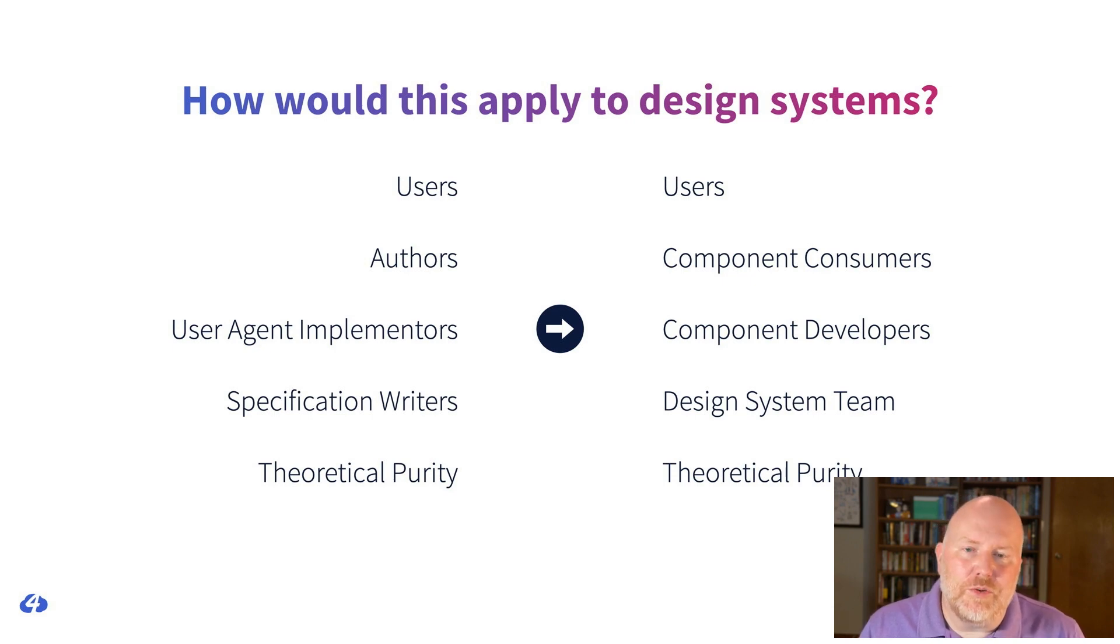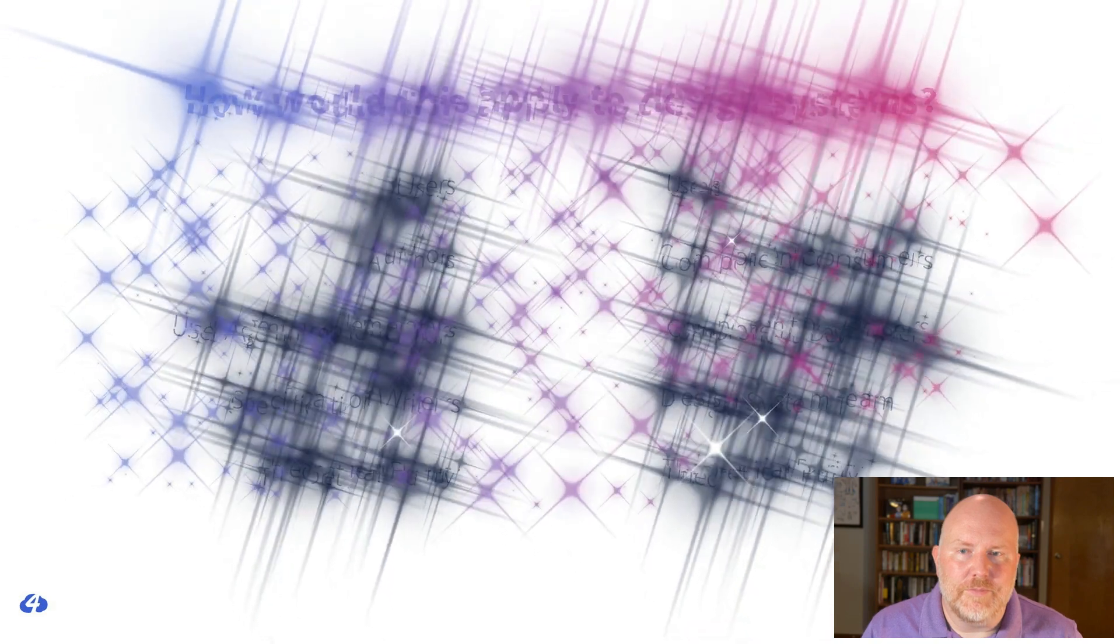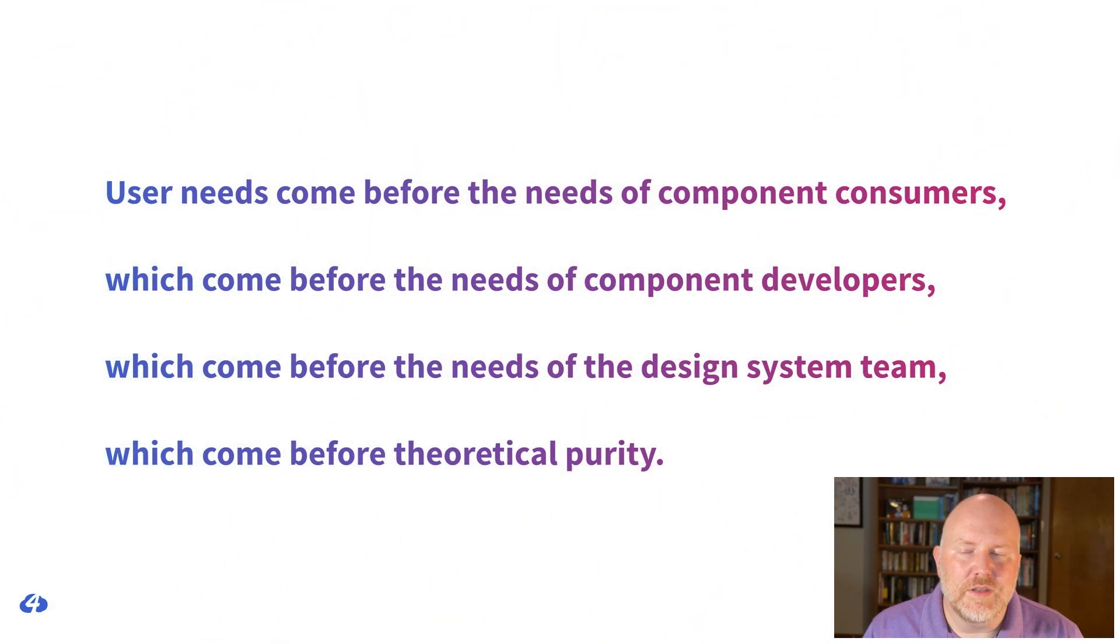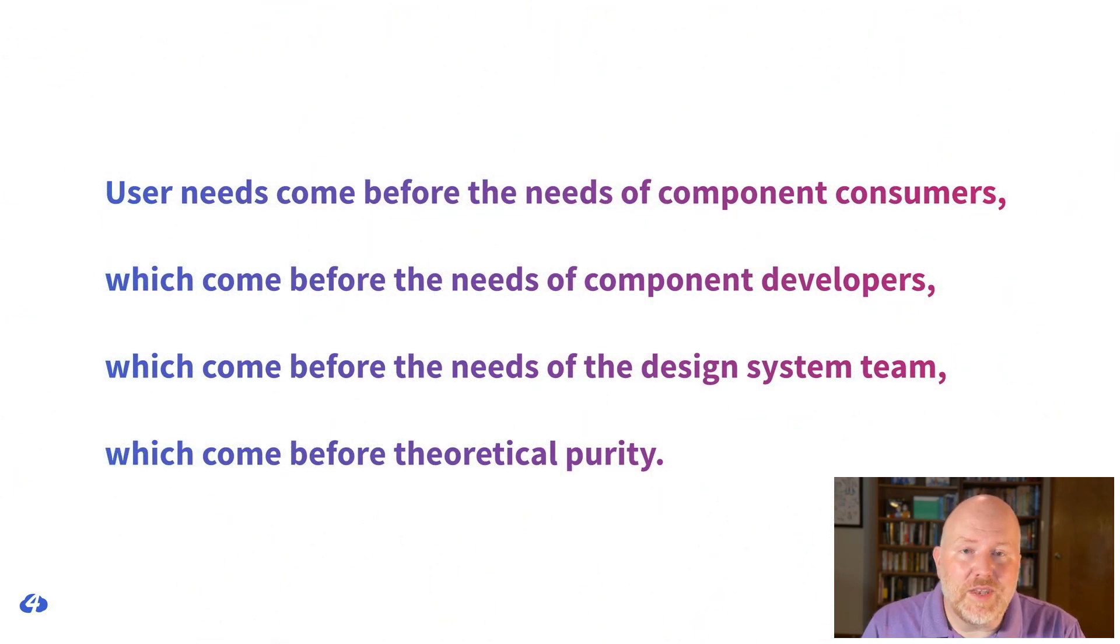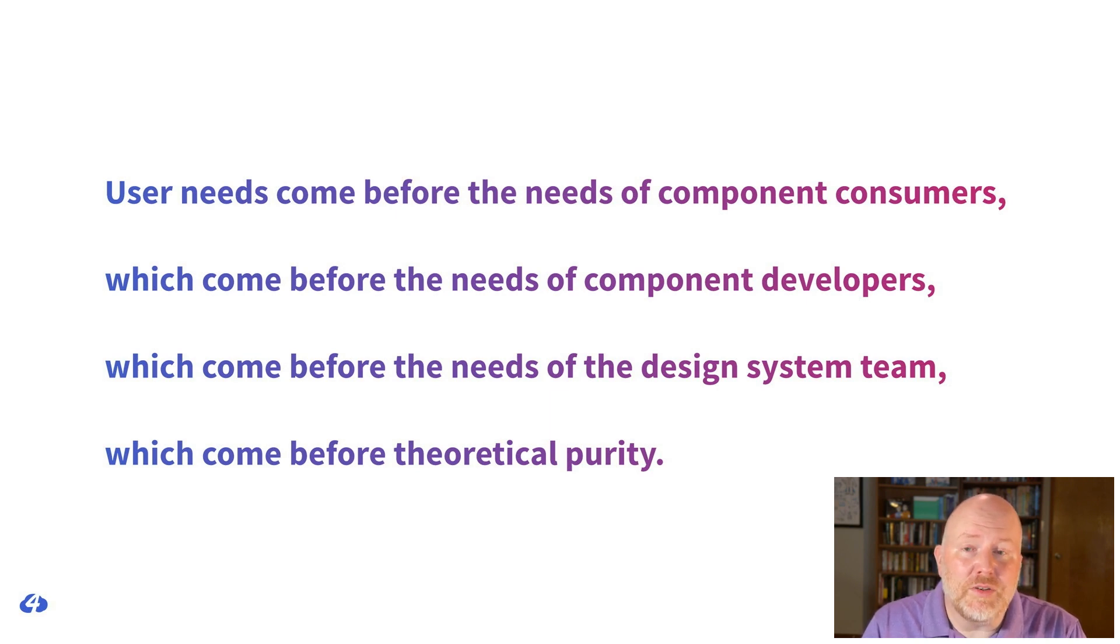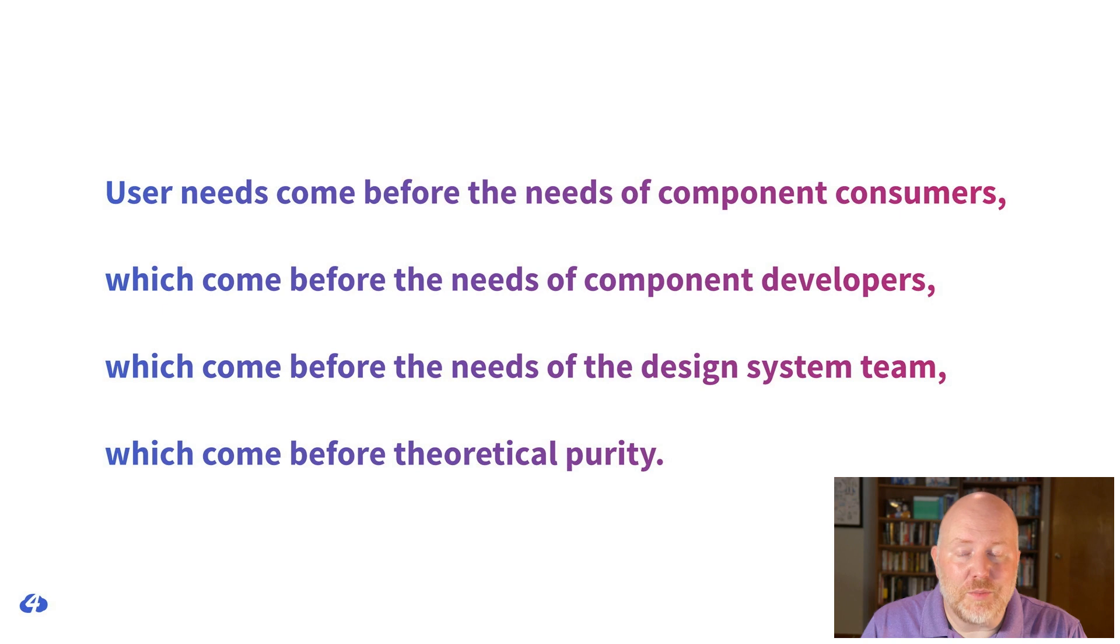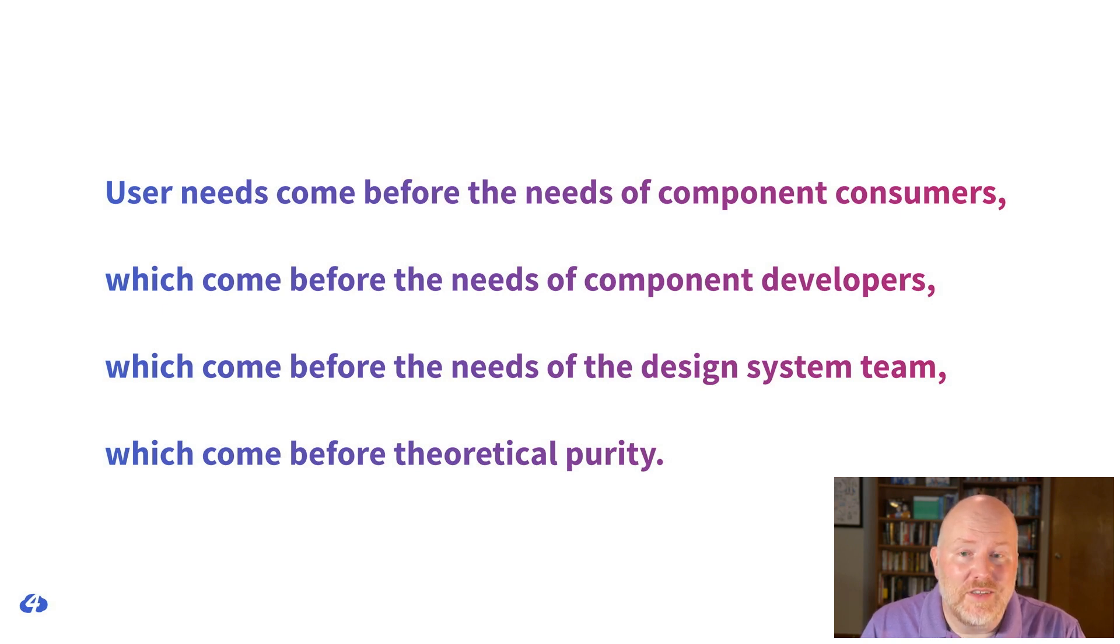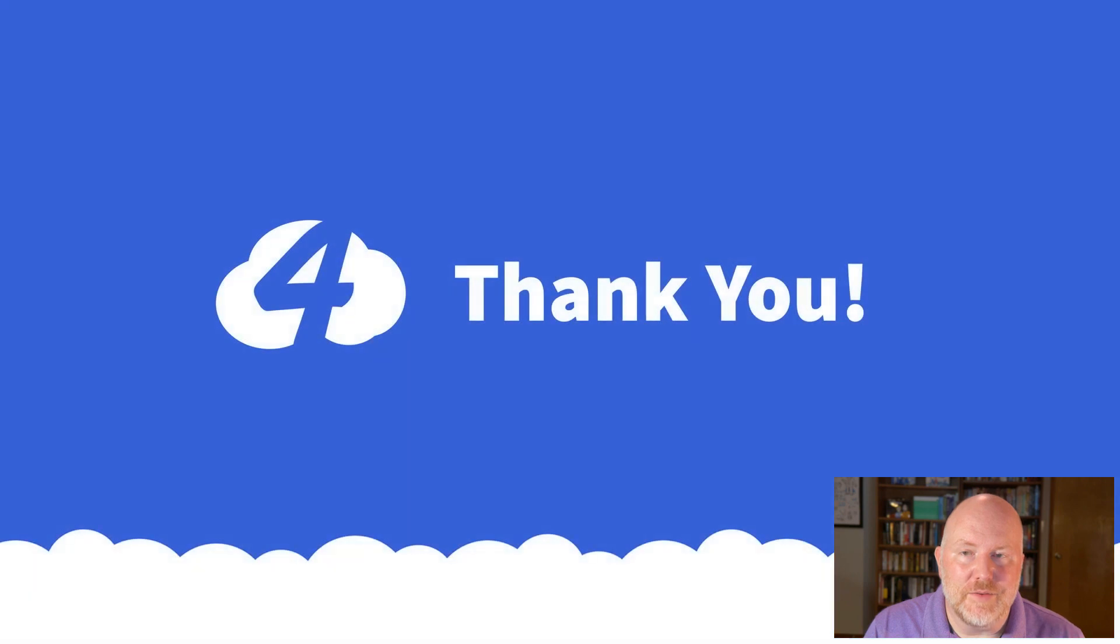So let's update that original principle based on these translations. I present to you the design system priority of constituencies. User needs come before the needs of component consumers, which come before the needs of component developers, which come before the needs of the design system team, which comes before theoretical purity. That, my friends, is a mighty and lofty principle to aspire to. Thank you.